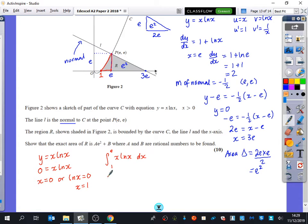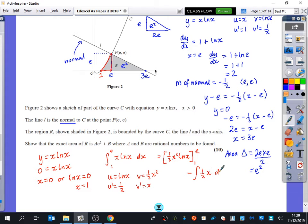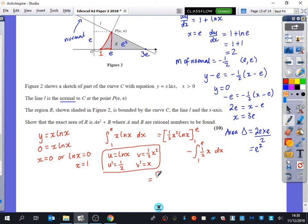We're integrating x ln x from 1 to e, and we need integration by parts. ln x takes priority for u, so u is ln x, v-dash is x. Integrating x gives v equals a half x². Differentiating ln x gives 1 over x. So we get: a half x² ln x evaluated between 1 and e, minus the integral of a half x² times 1/x, which is a half x, dx, between 1 and e. That gives a half x² ln x minus a quarter x², both evaluated between 1 and e.